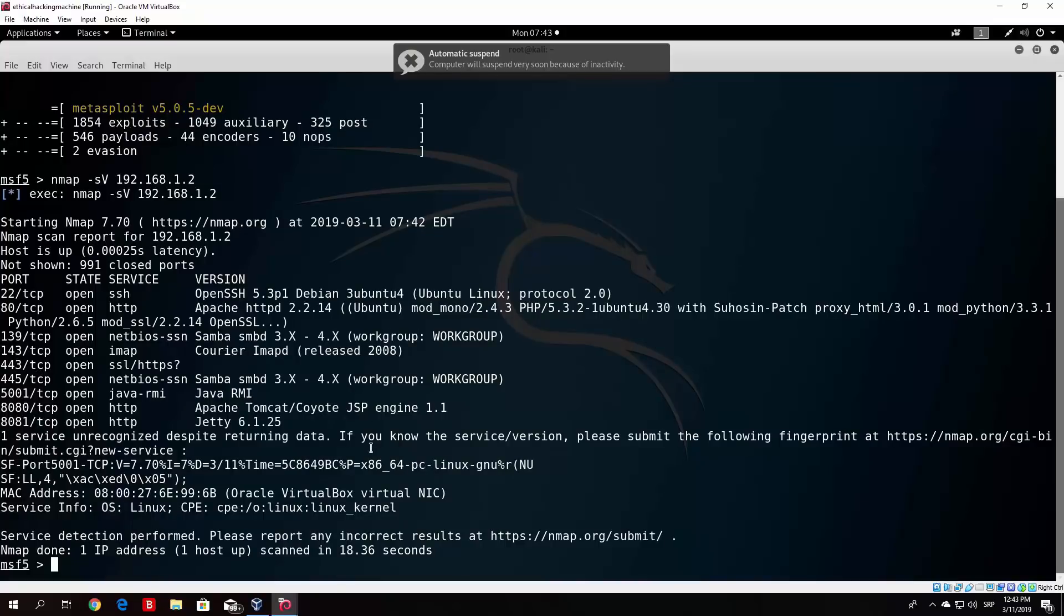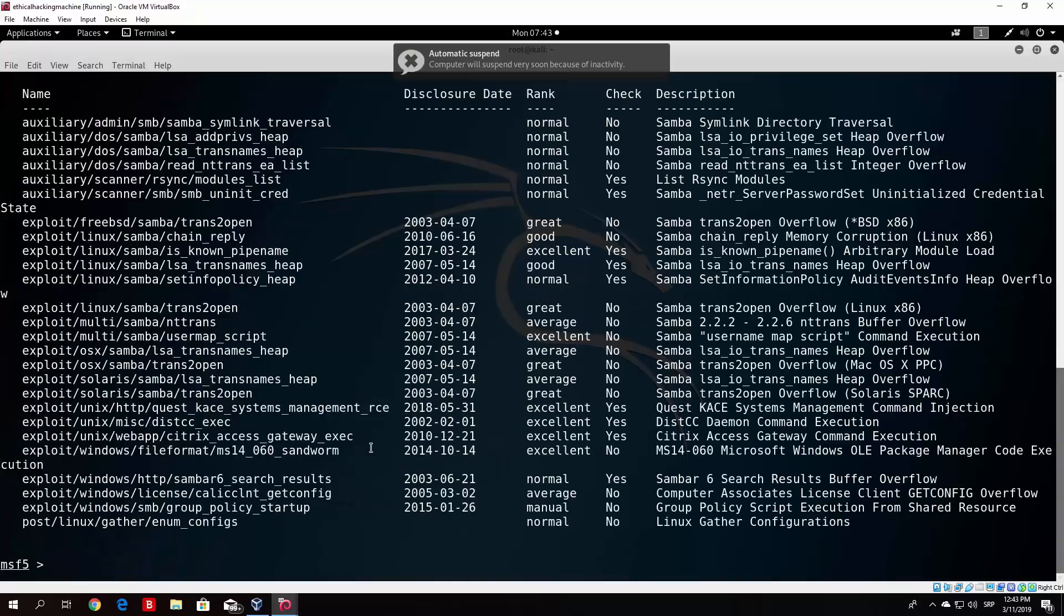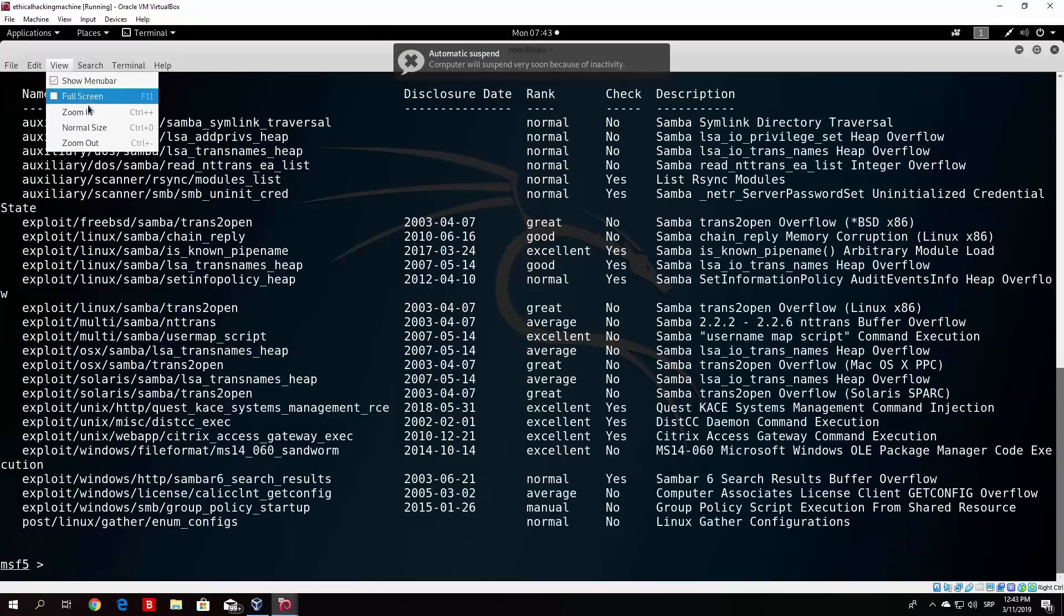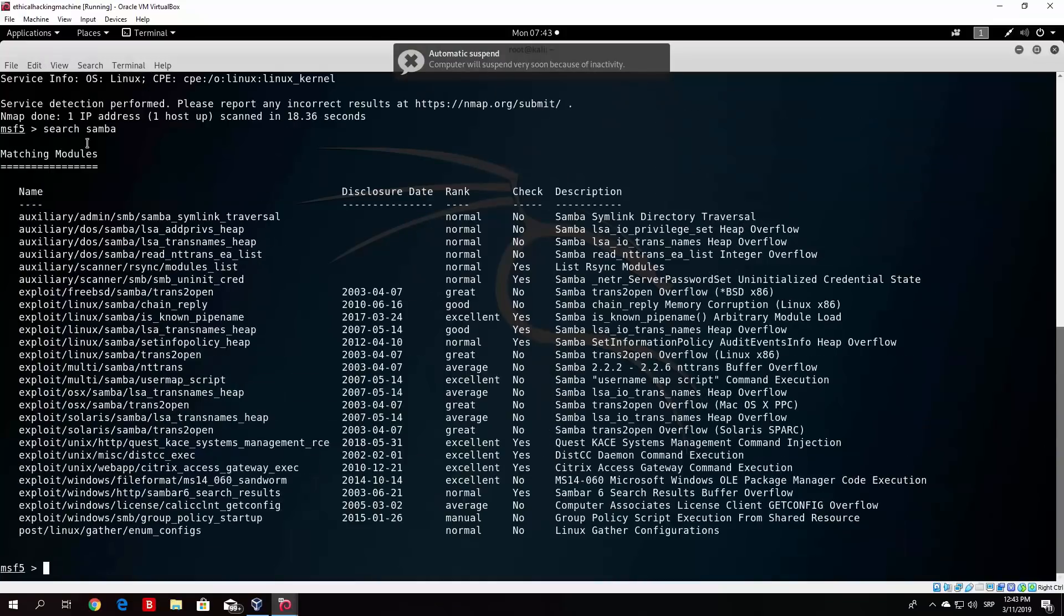So what we want to do is just type here search Samba and it will list us all of the available exploits for this software. So let me just zoom this out so we can see it a little bit better.